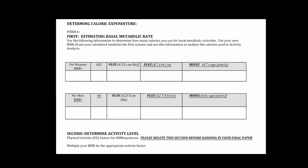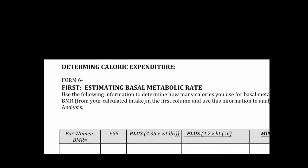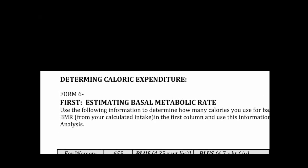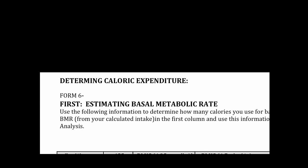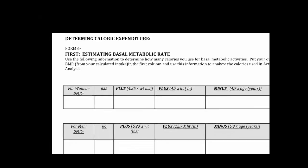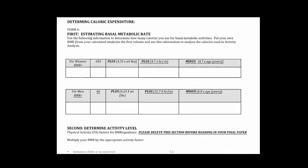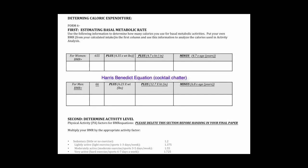Once you've determined your intake you then work on determining your expenditure. First you'll calculate your basal metabolic rate using these formulas here. This is one formula known as the Harris-Benedict equation. Females use a different formula than males so make sure you put your information in the right row.